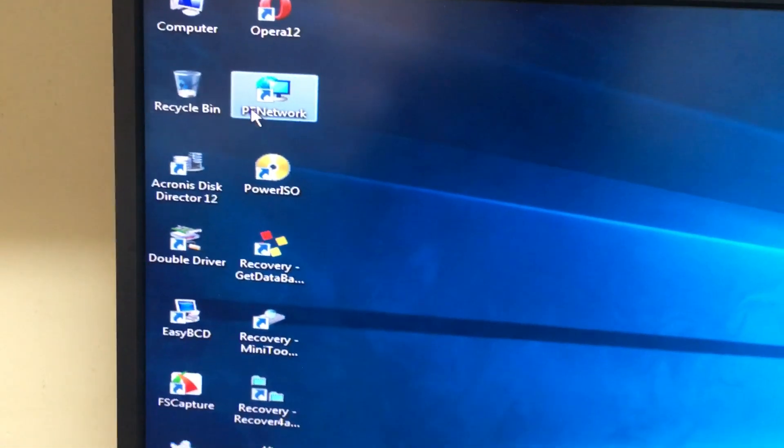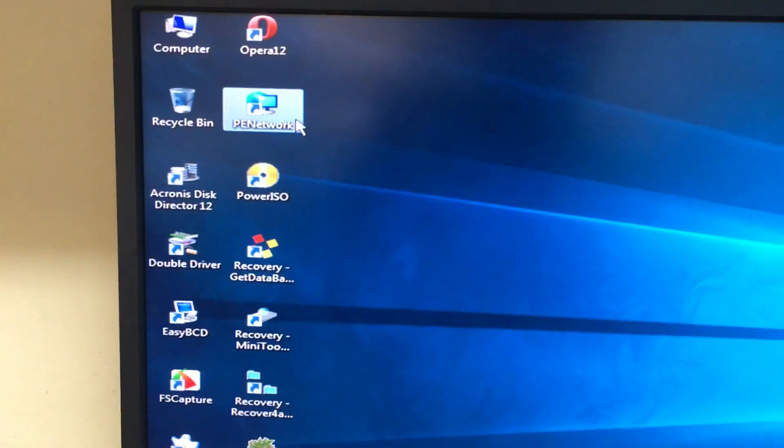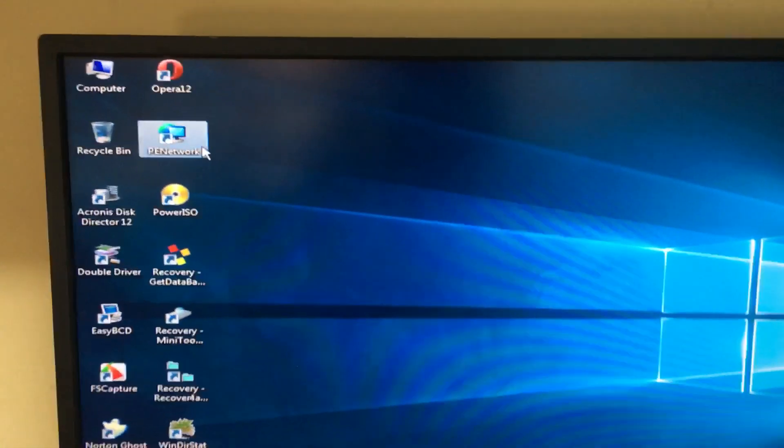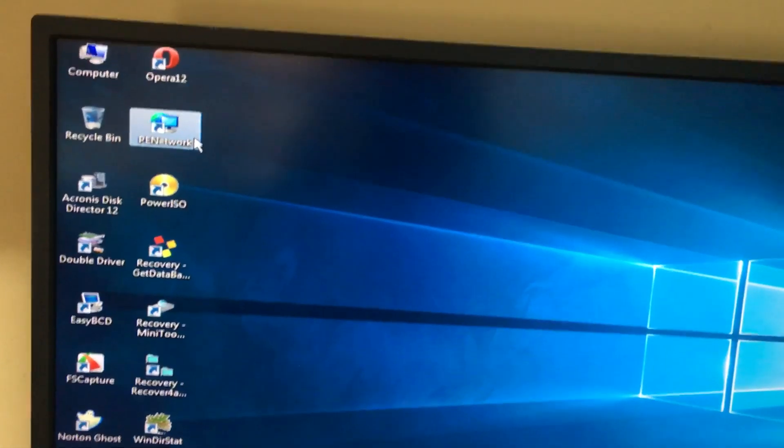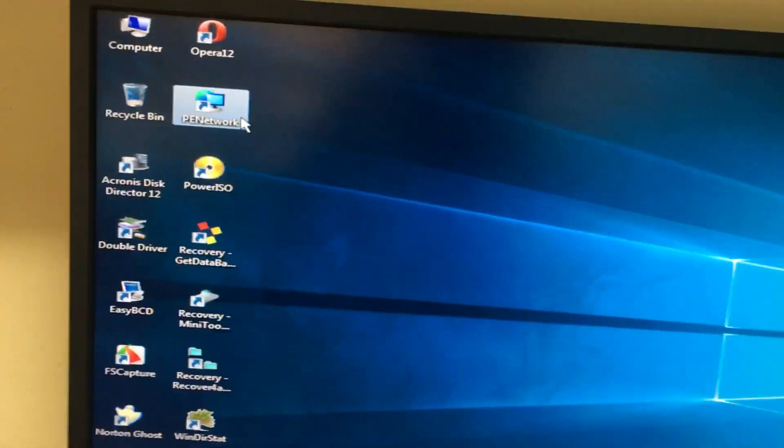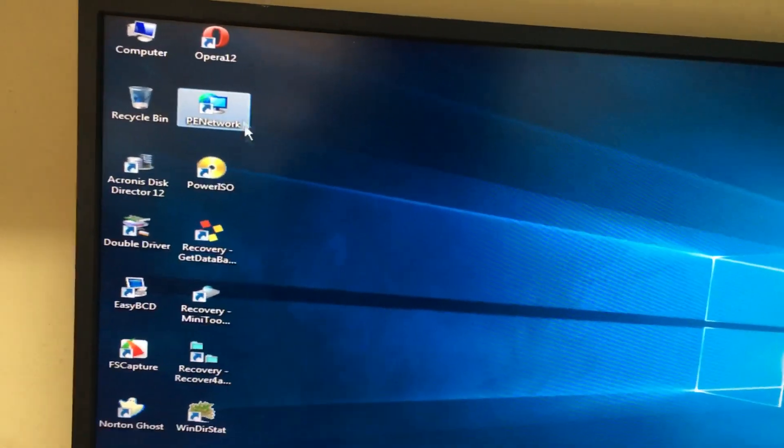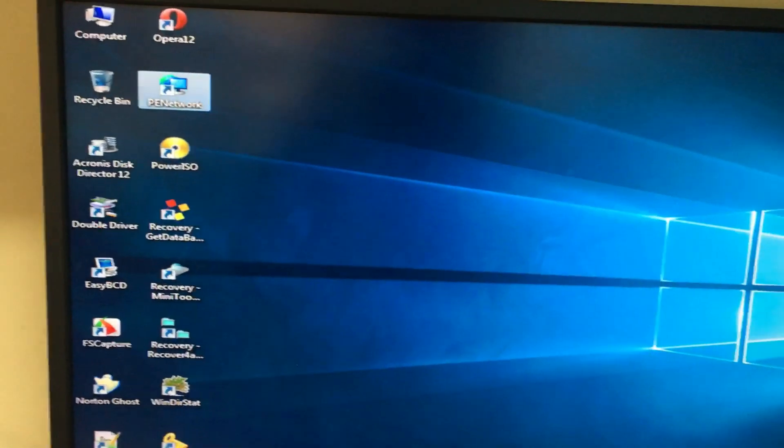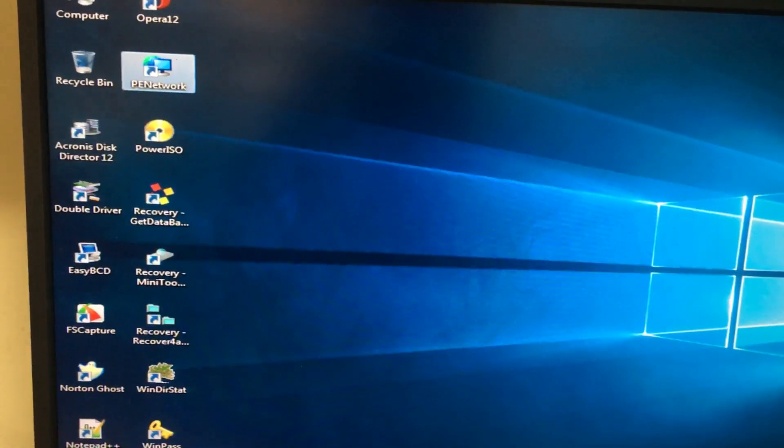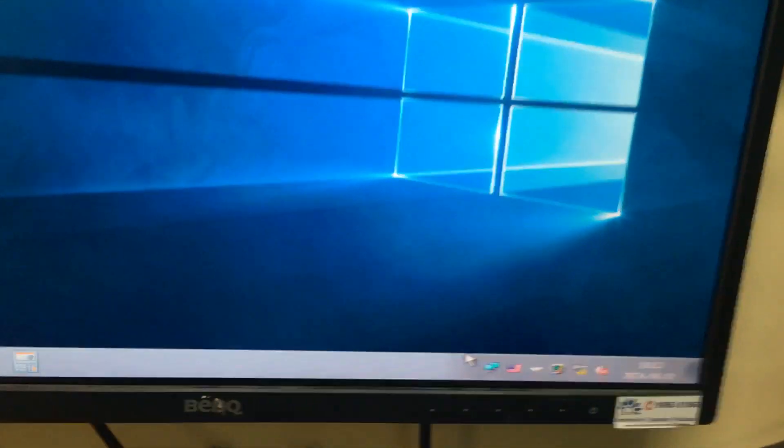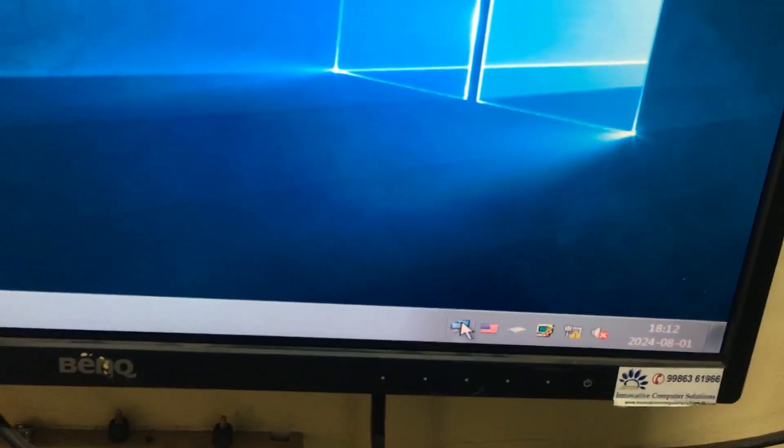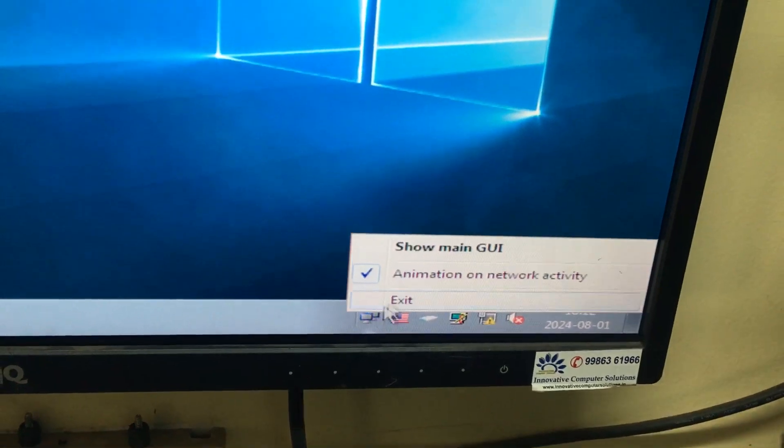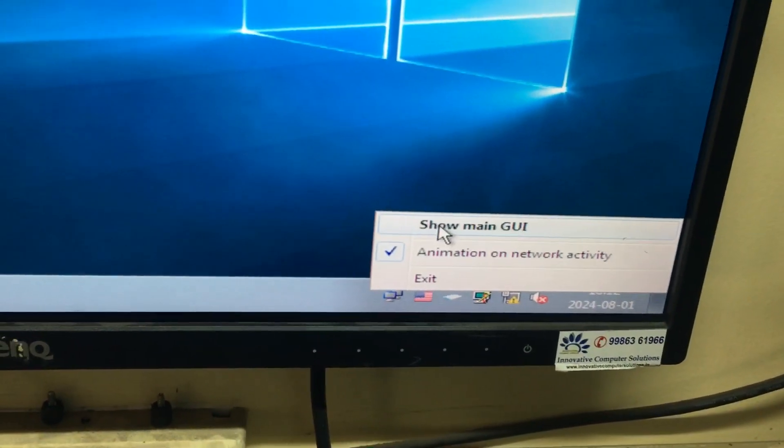After the network drivers have been installed, it will open like this. Otherwise, you can click here, right-click, show main GUI. It will open like this.